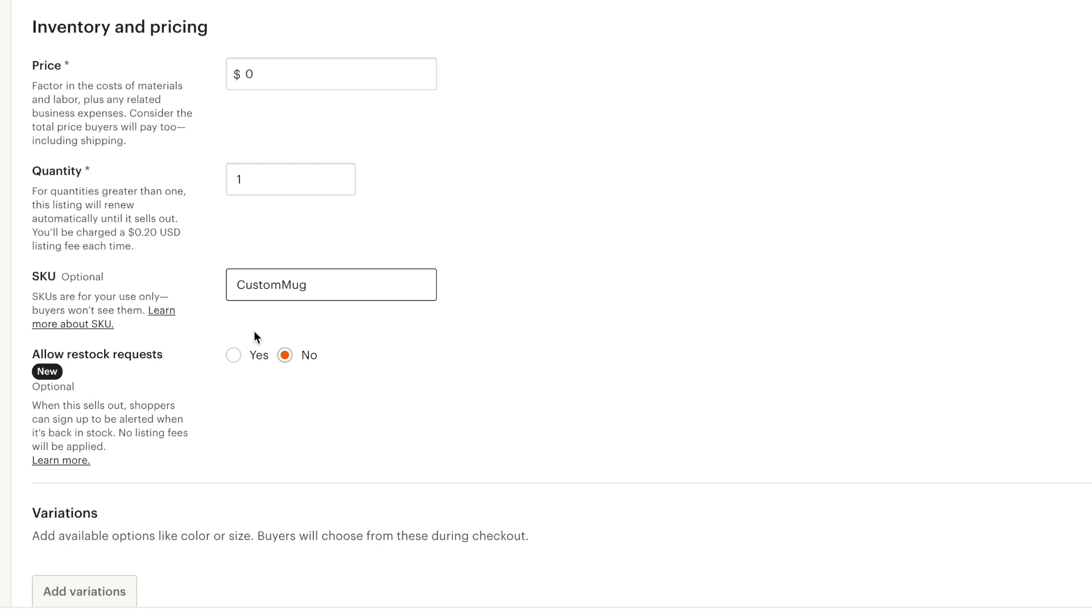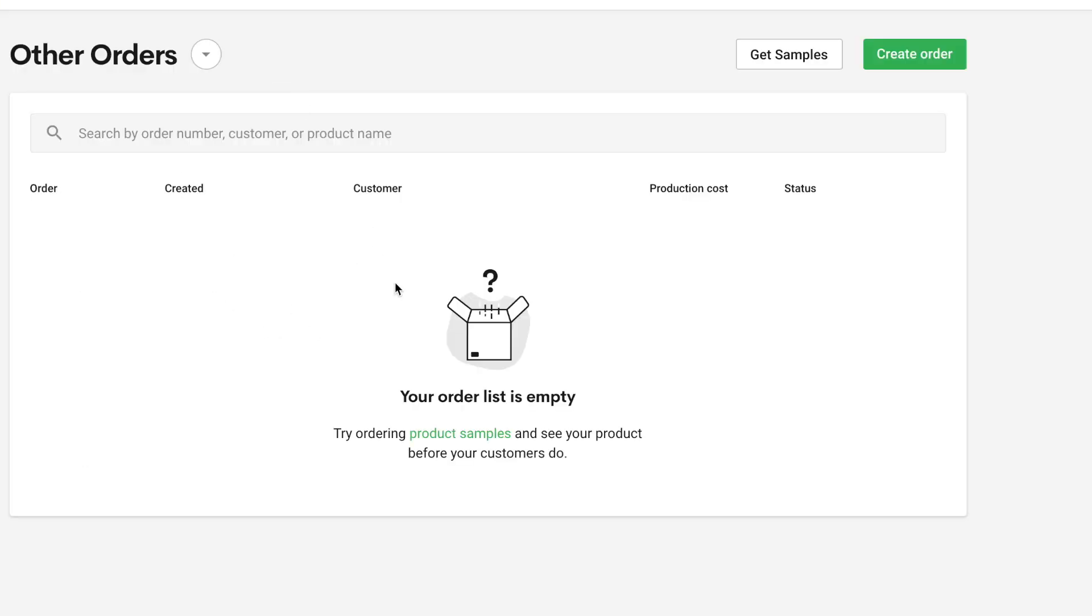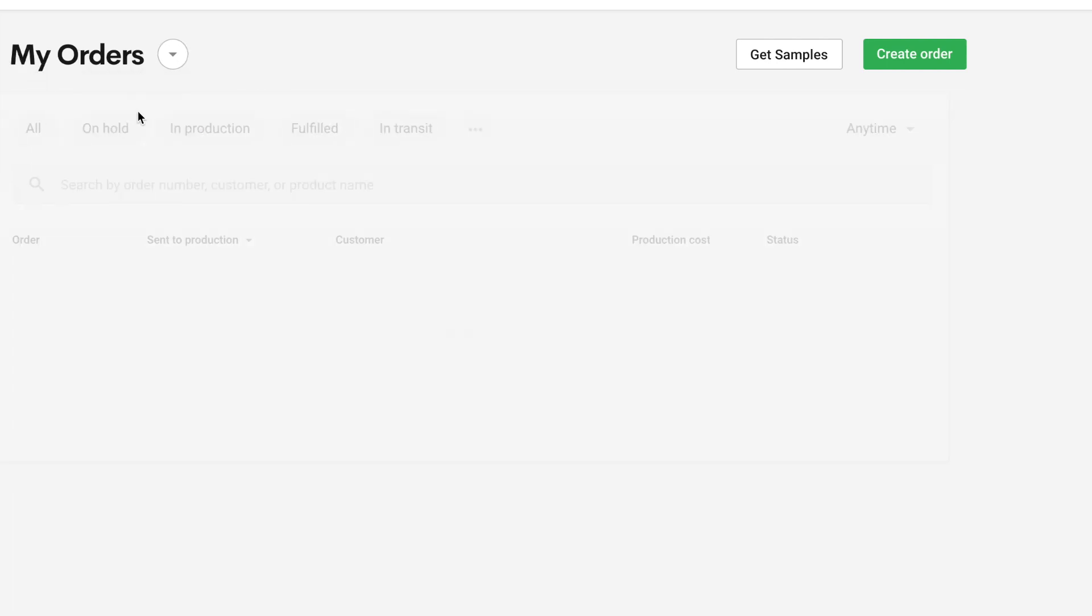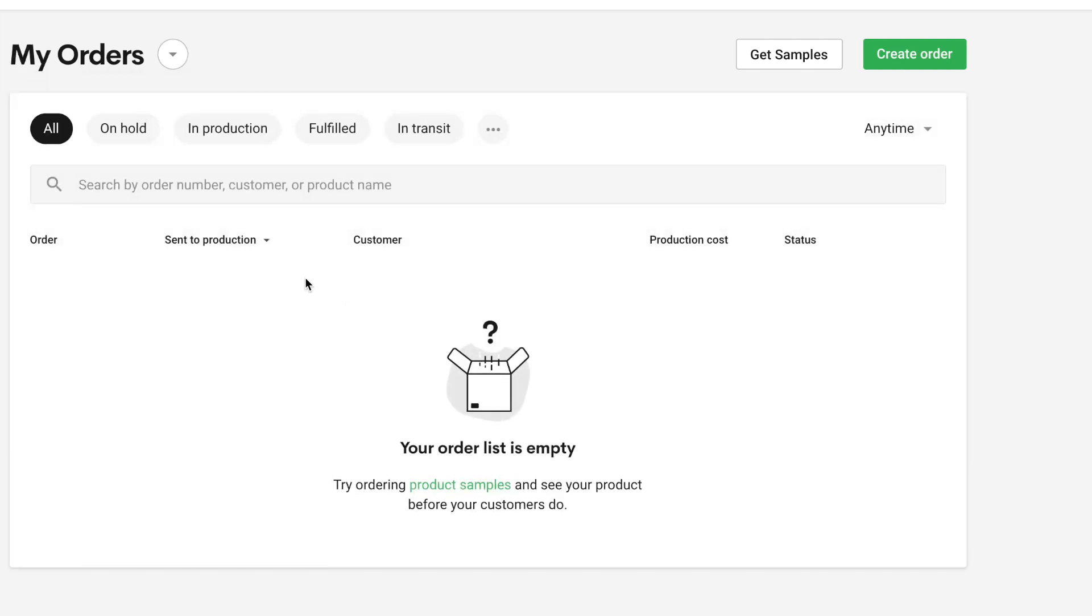So normally when you create a Printify product and upload it to like Etsy, they create like a SKU for you. You'll know it's like some random number, which normally you have no part of. But when you're doing custom orders, you need to make your own SKU.